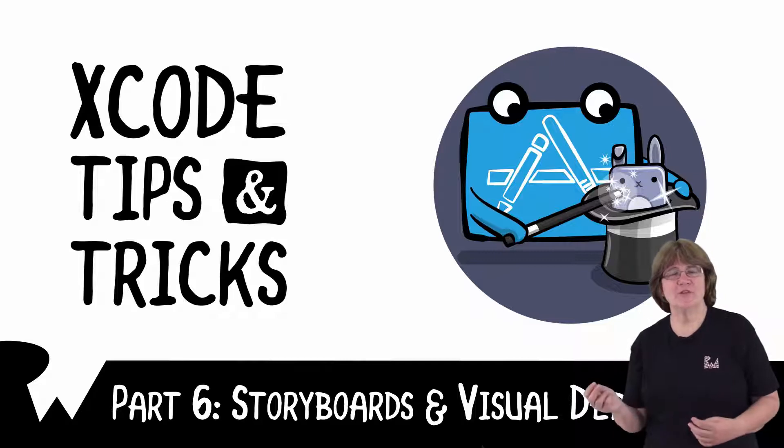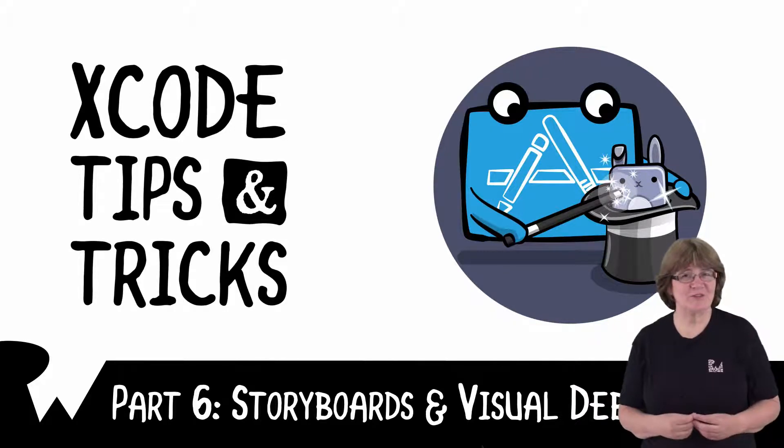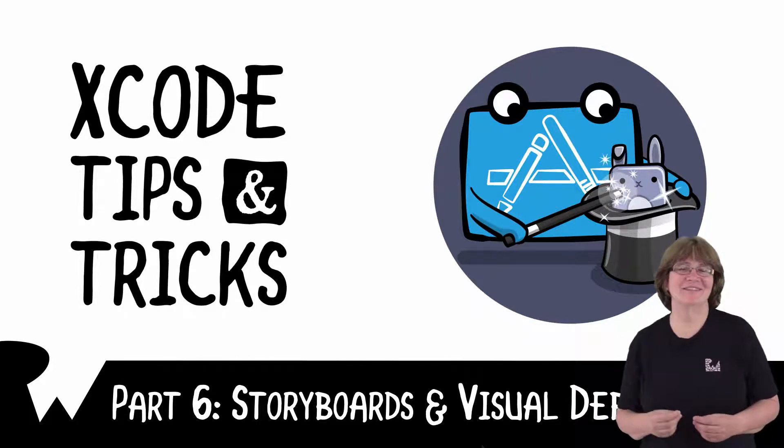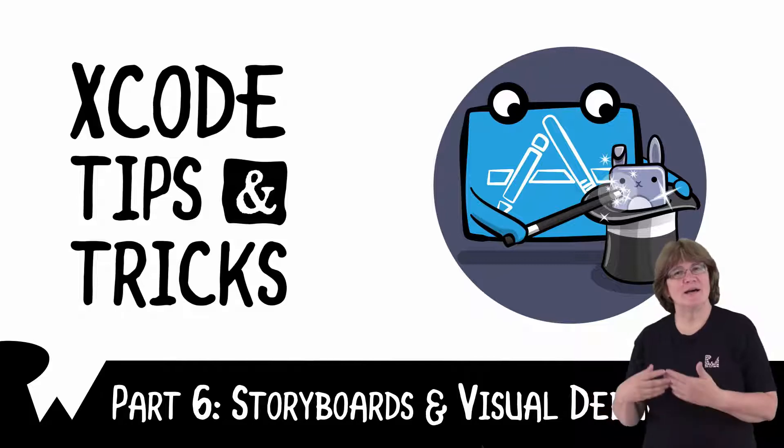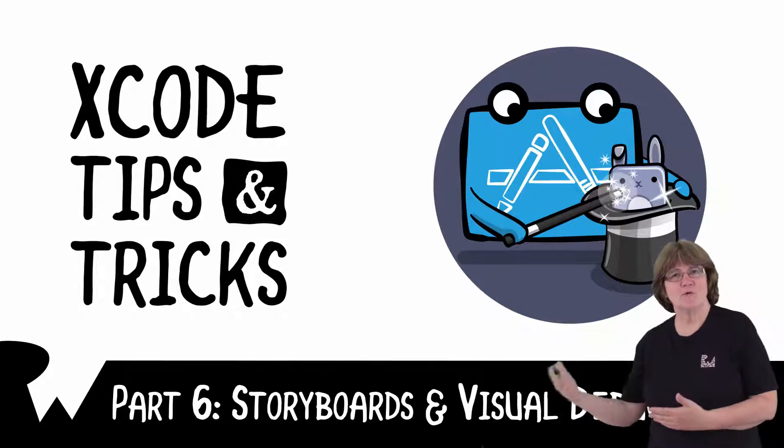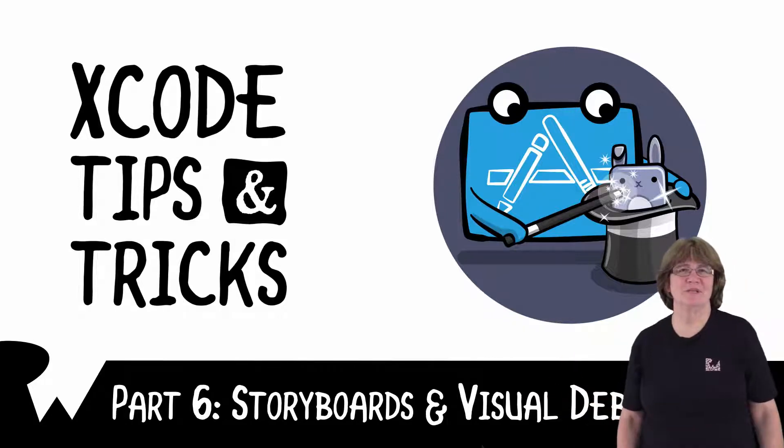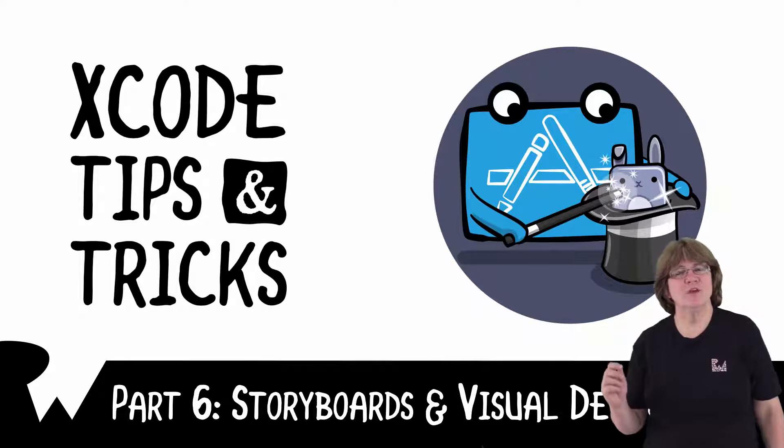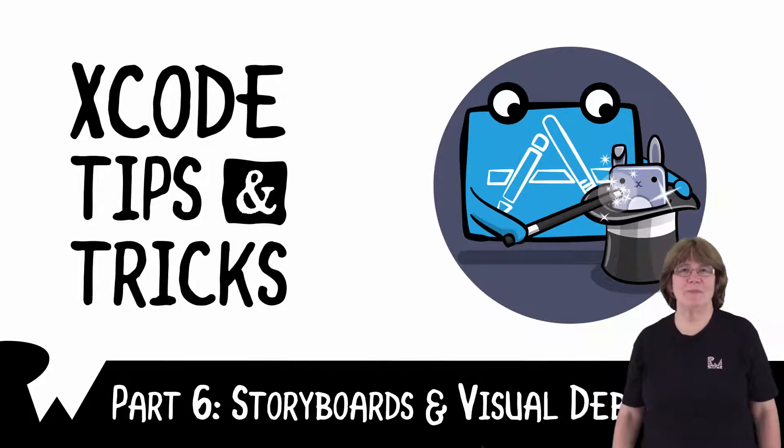Welcome back to the sixth part of our course on Xcode tips and tricks. In this video, we'll have a look at the more visual side of Xcode in storyboards. We'll also take a look at some visual debugging.